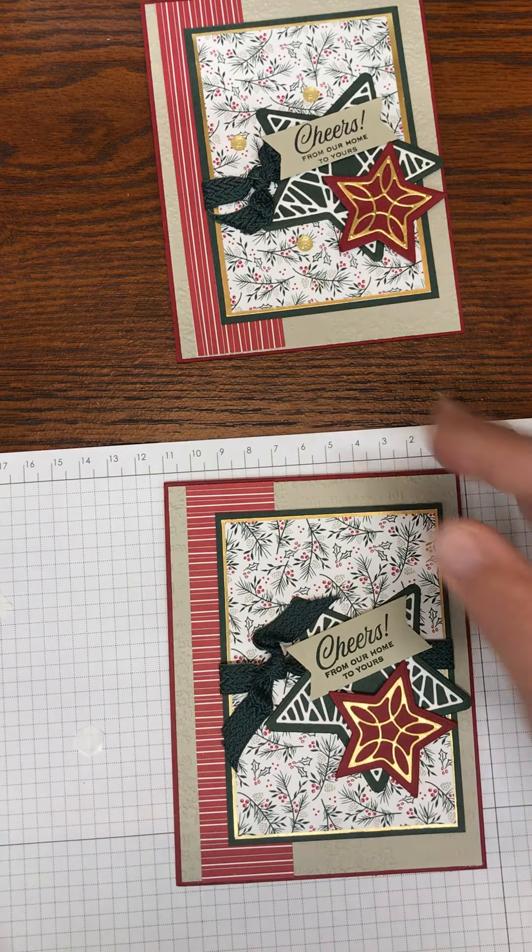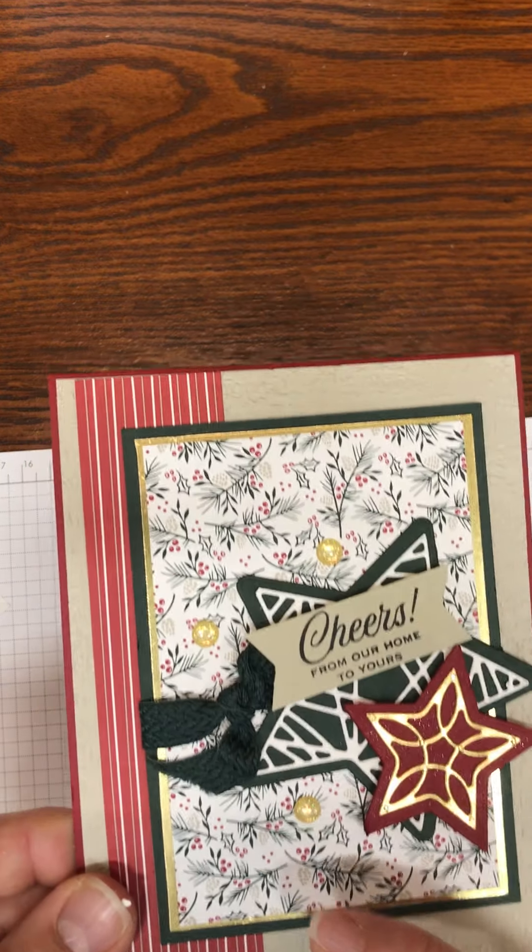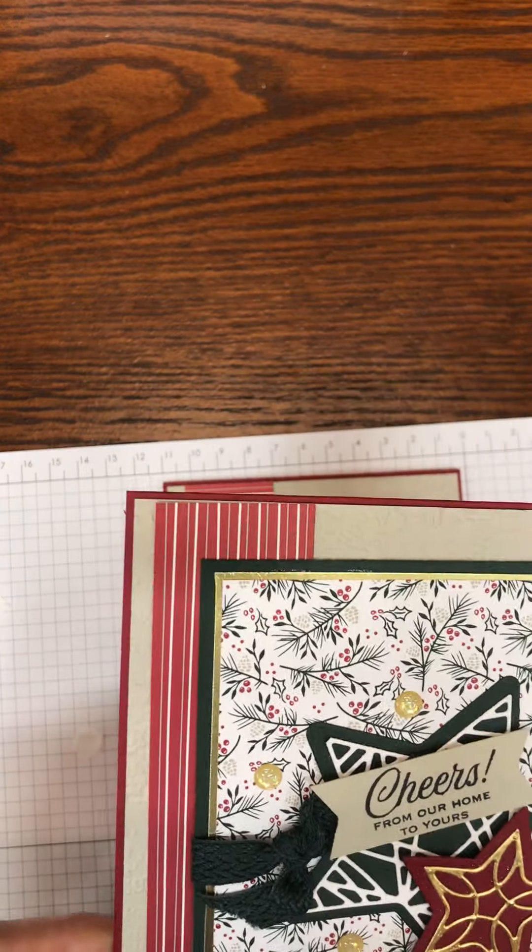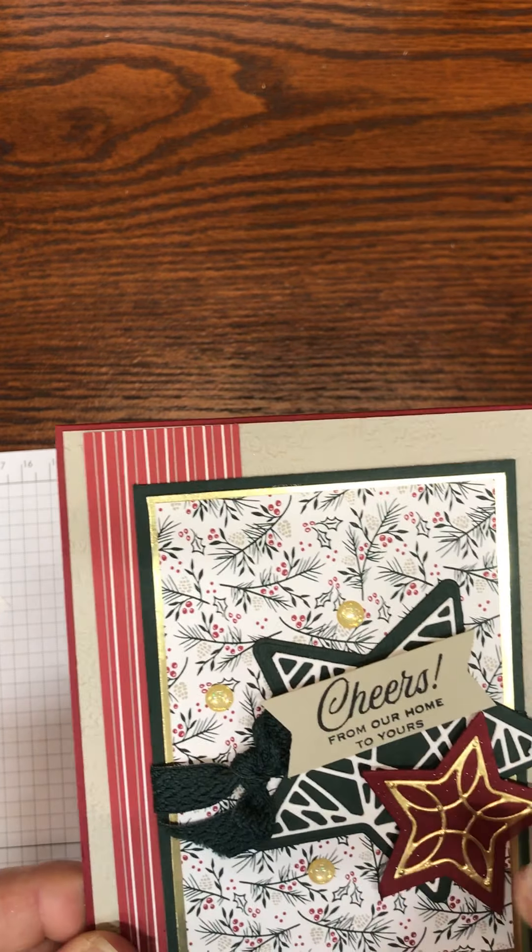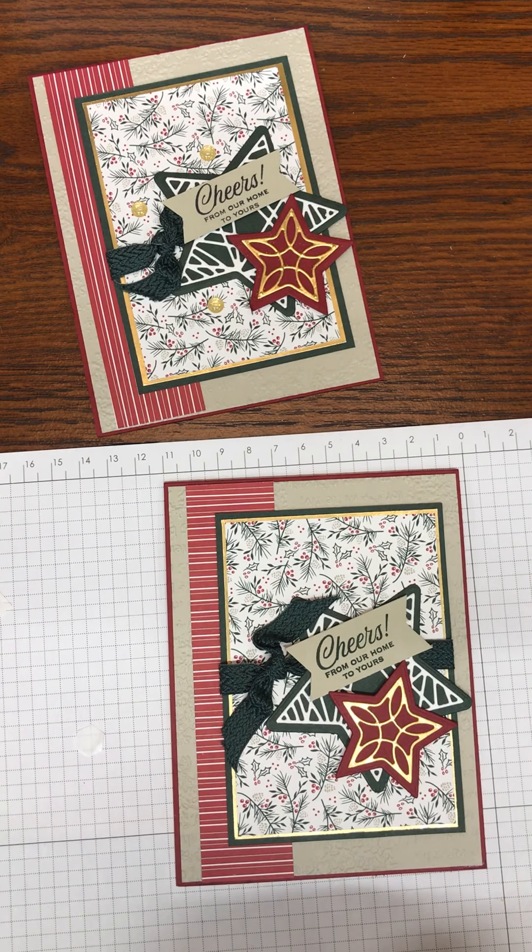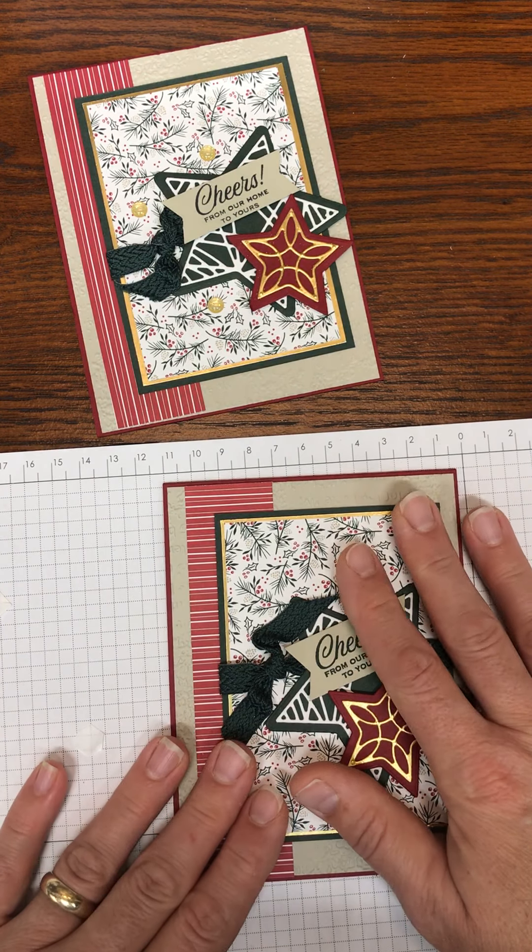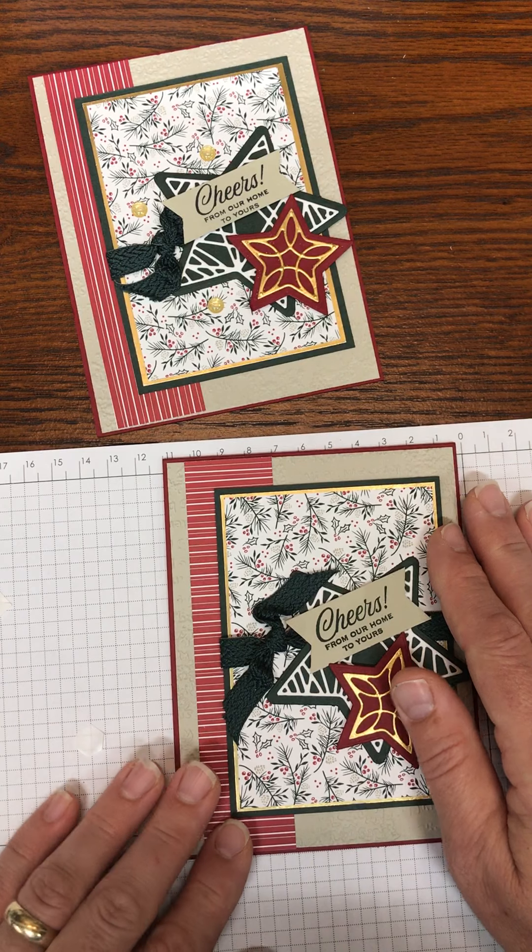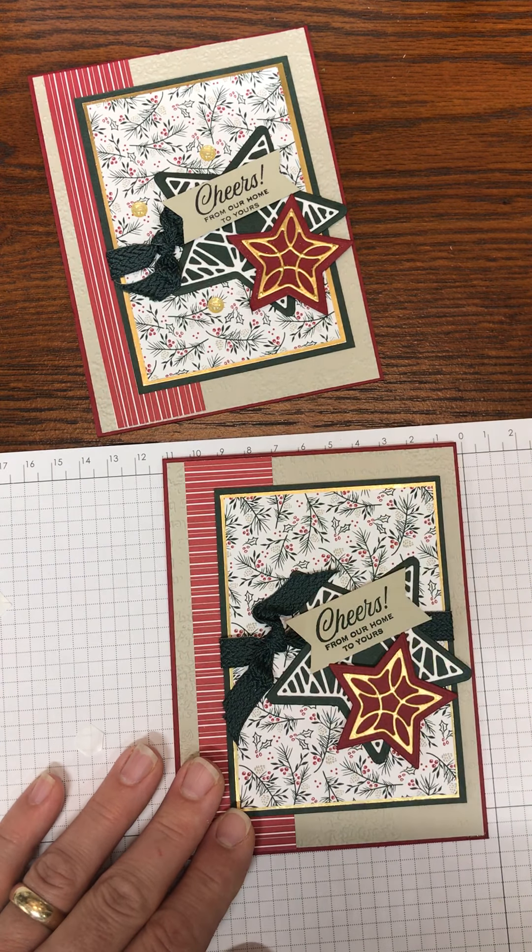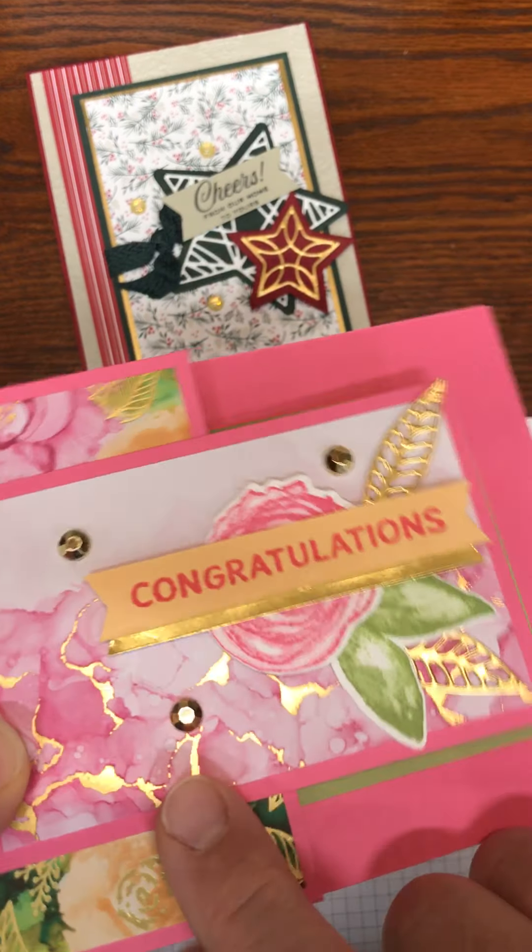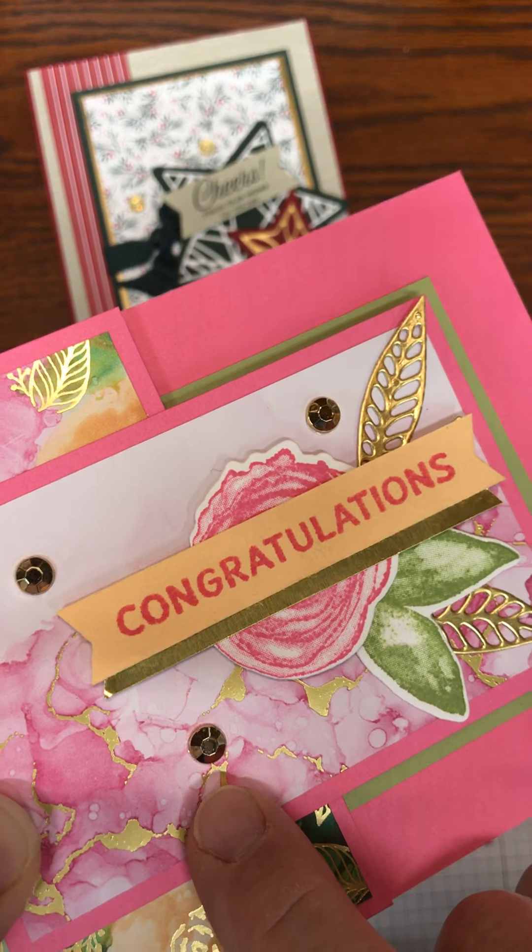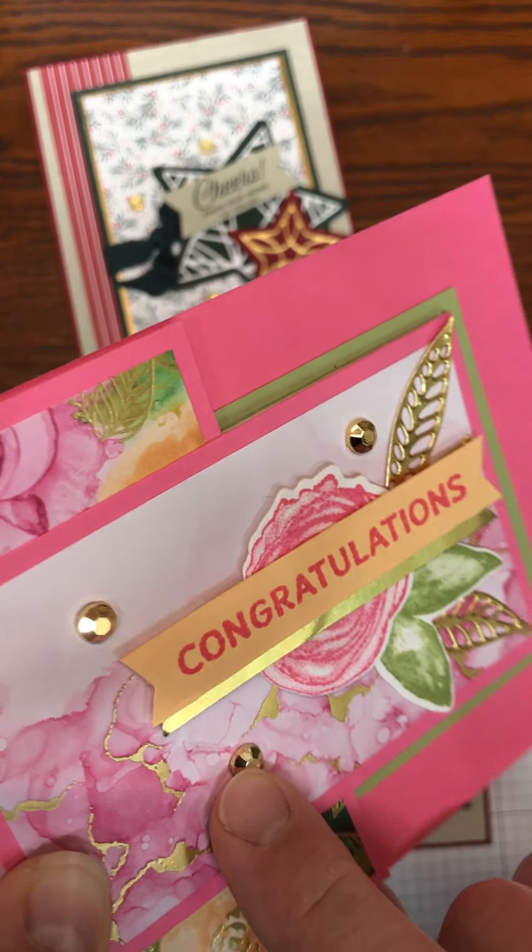And on this card I added some of the Fine Art gold enamel gems which are now retired, but you could also add some of the Gilded Gems, which I don't have right now and they would look beautiful. And the reason I don't have them is because I used them on this card. I used the last of them so I need to order some more. But as you can see this gold would look amazing on here.